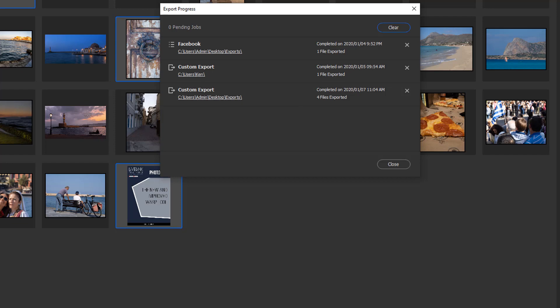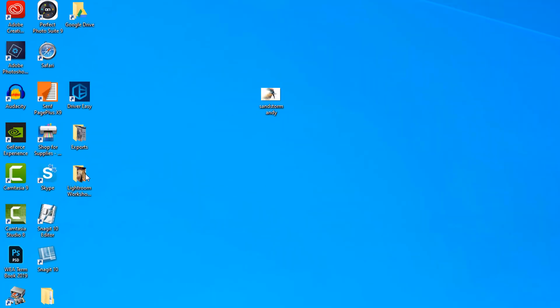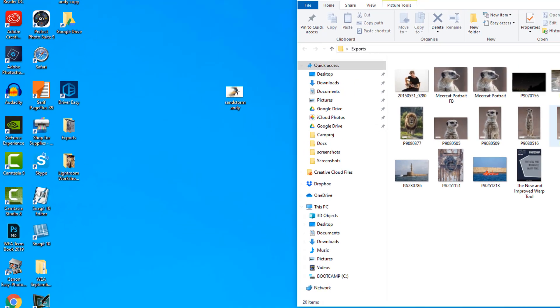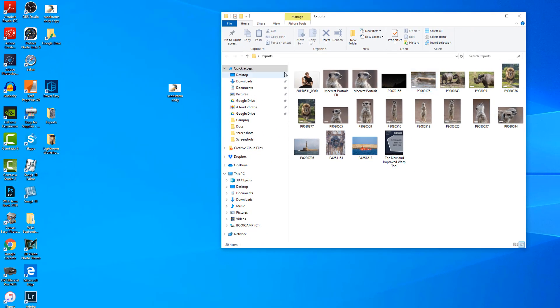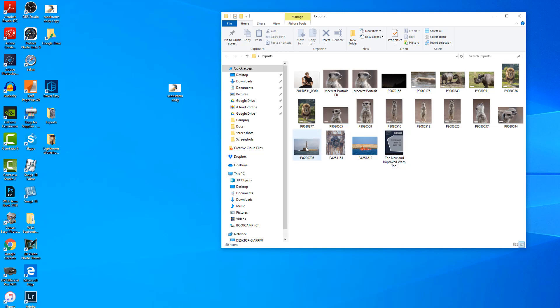Let's have a quick look at that. We'll just minimize Bridge. On here there should be a folder called exports and there is. If I double-click that, you'll see I've got some exports from before when I was playing around, but these last four are the ones that I've just exported.